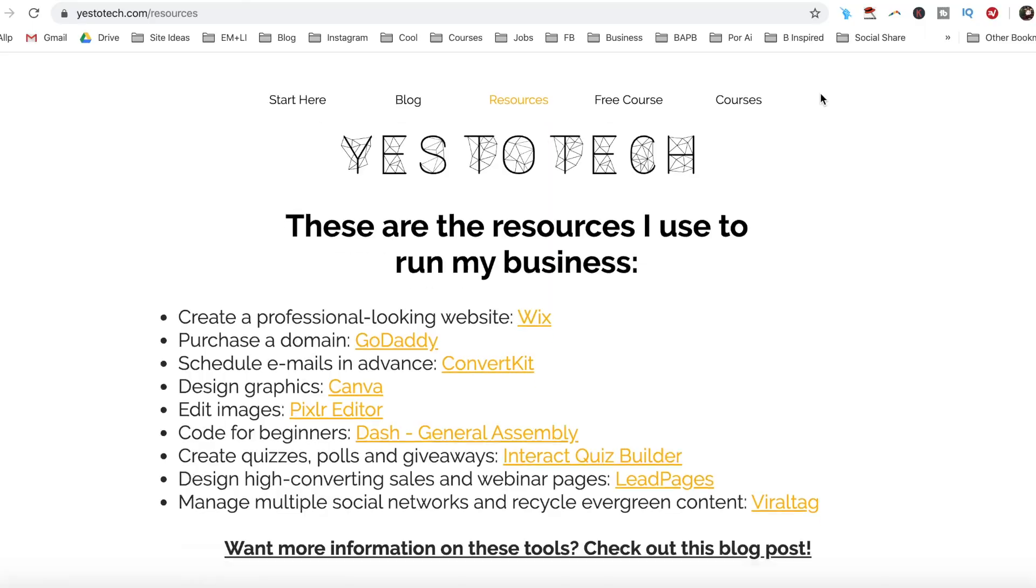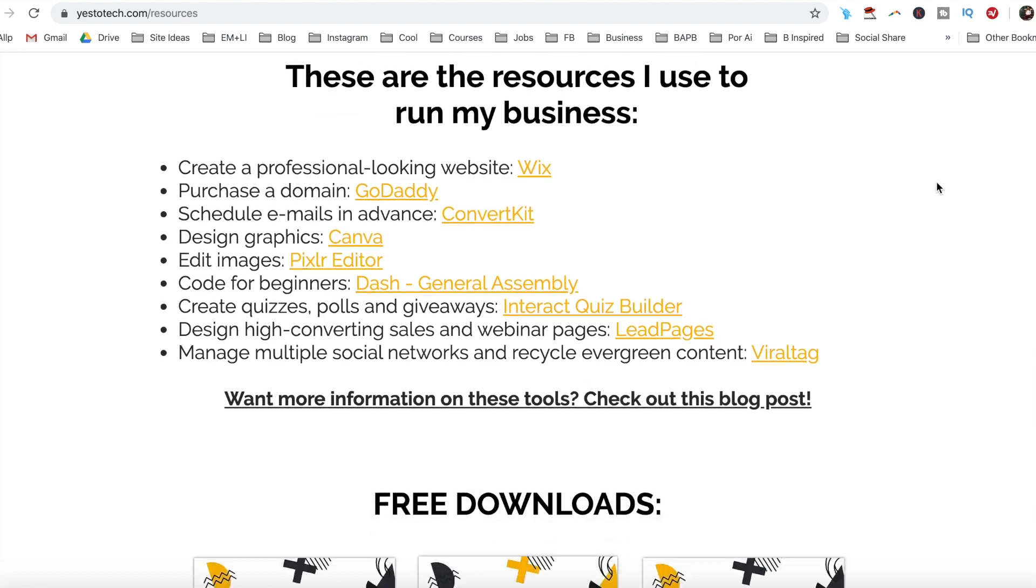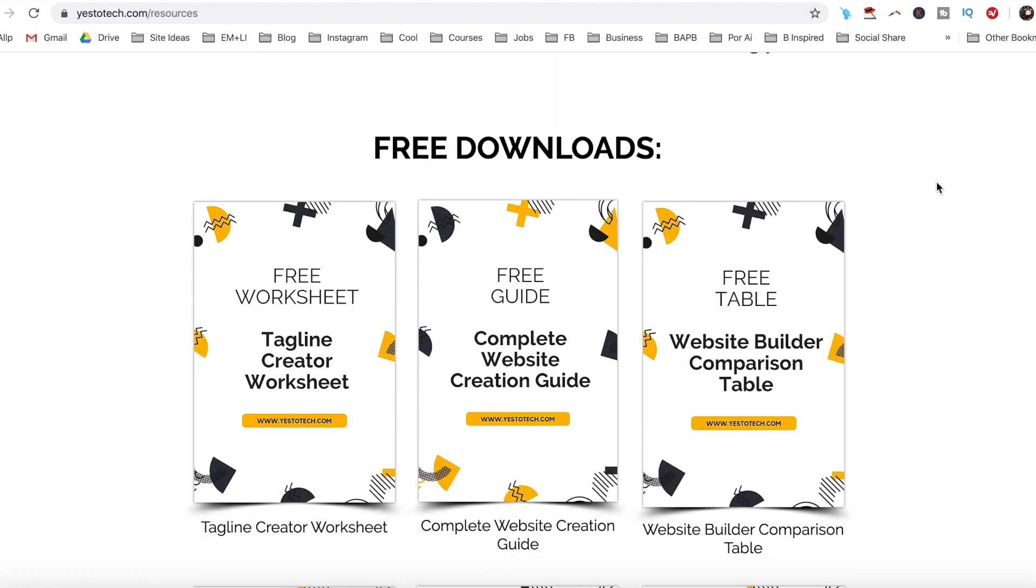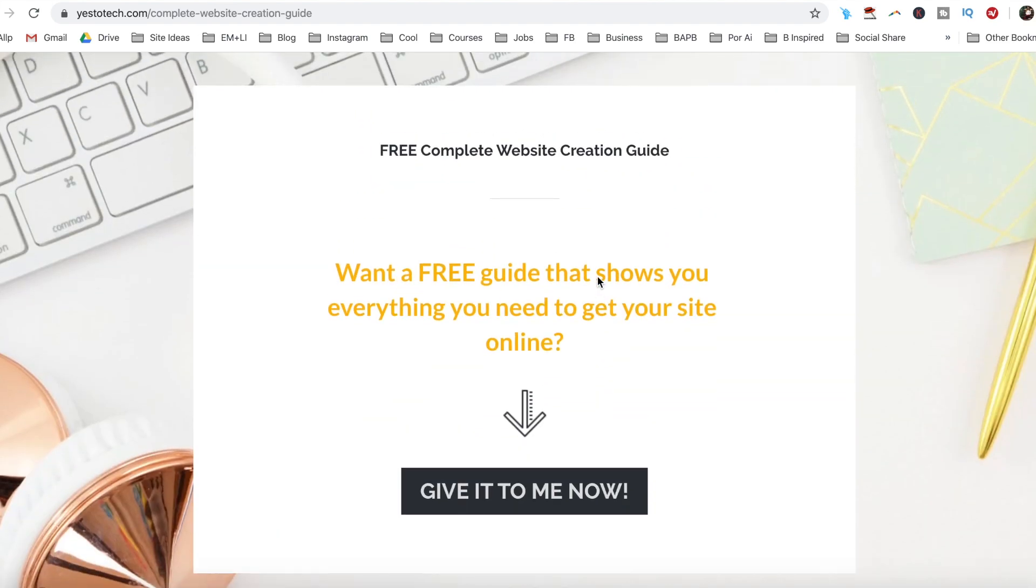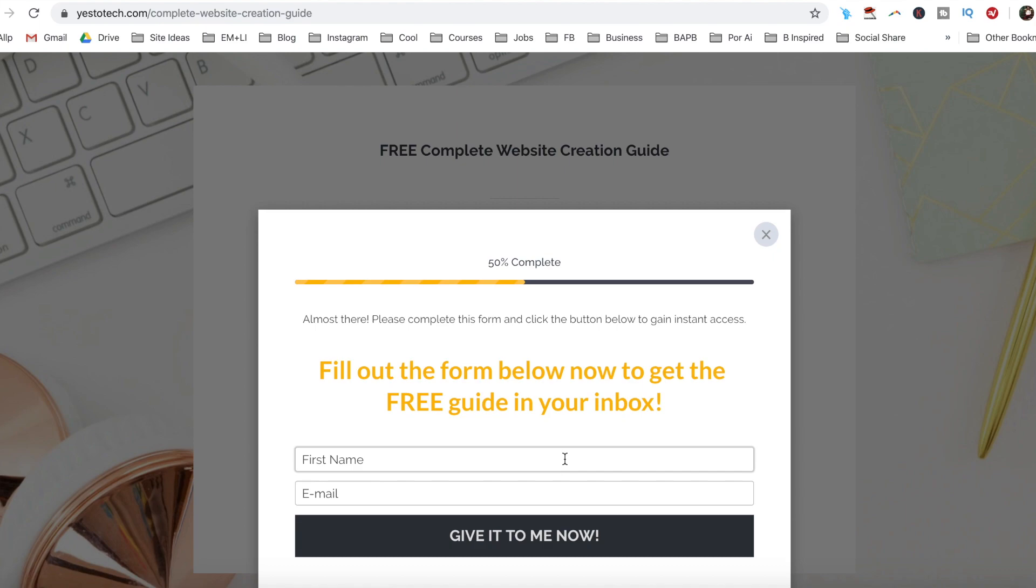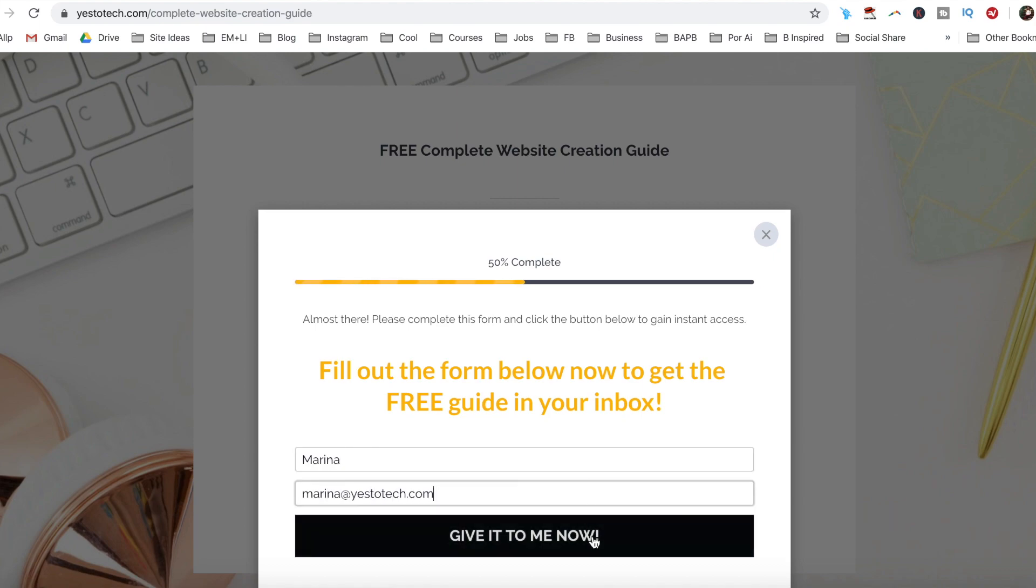If you're serious about creating a landing page using MailChimp, make sure you check out our free complete website creation guide below this video to learn more about how to create your own website step by step without stress or overwhelm. Make sure you comment below and let me know what the MailChimp landing page you create is promoting.